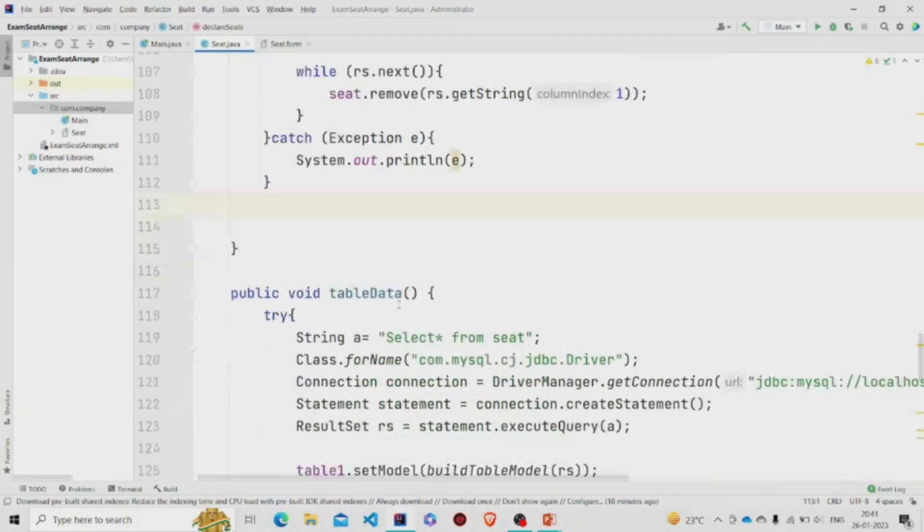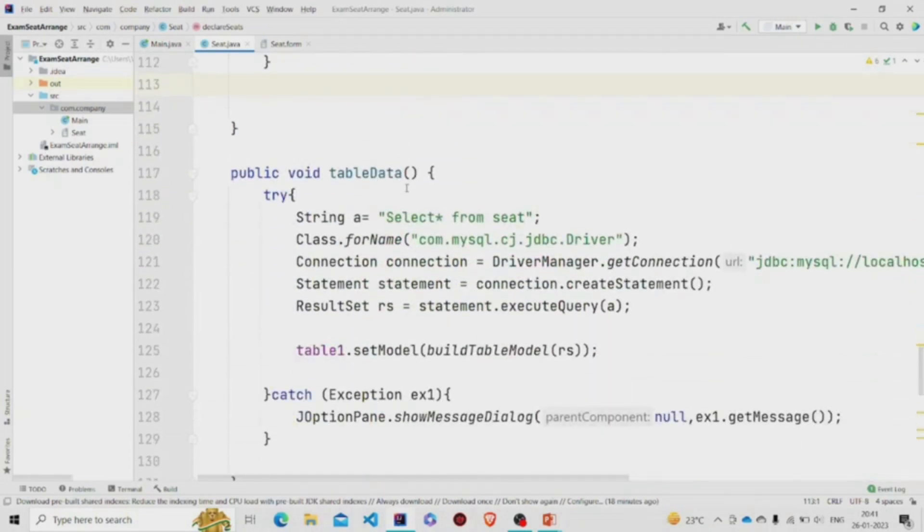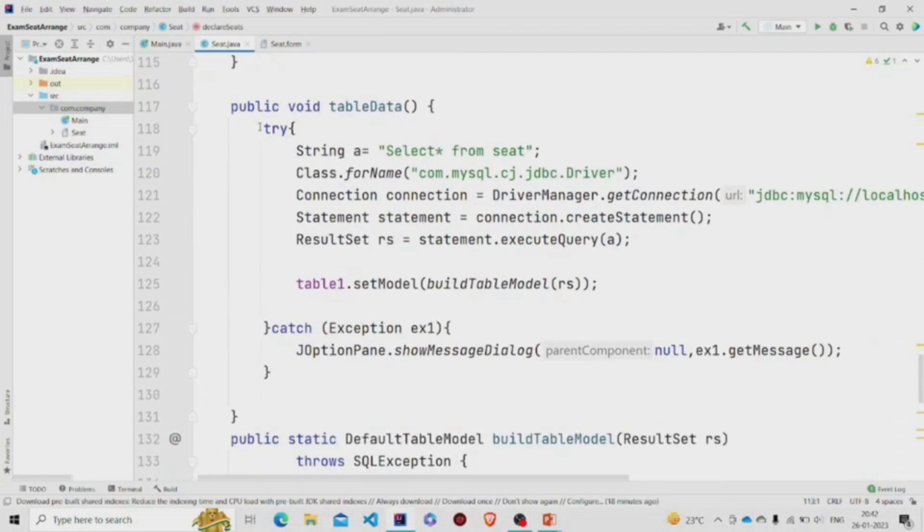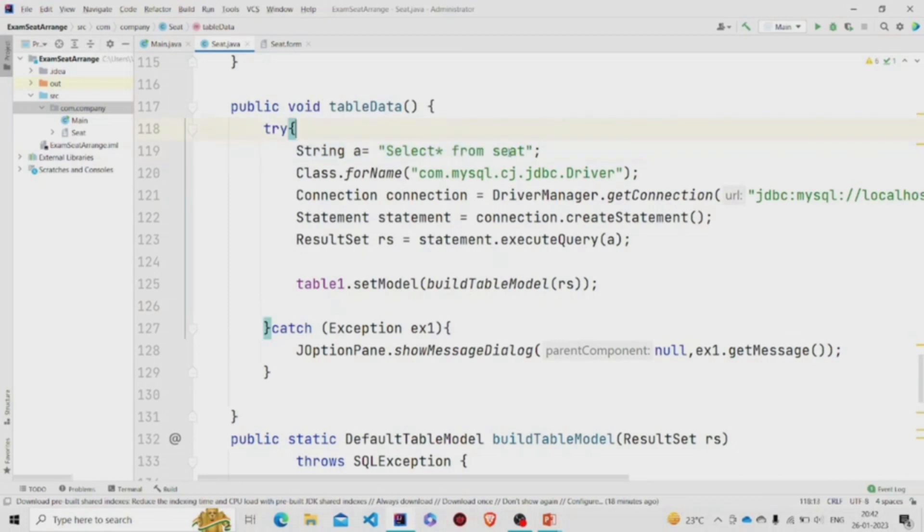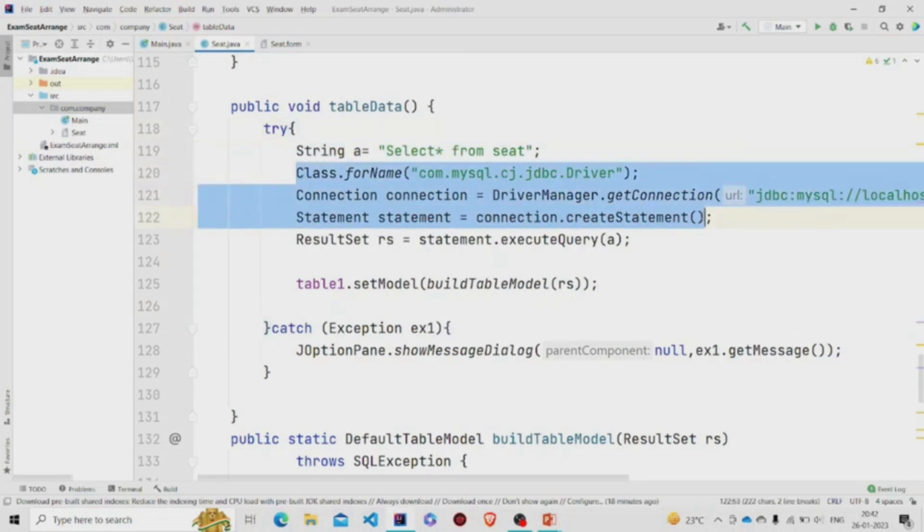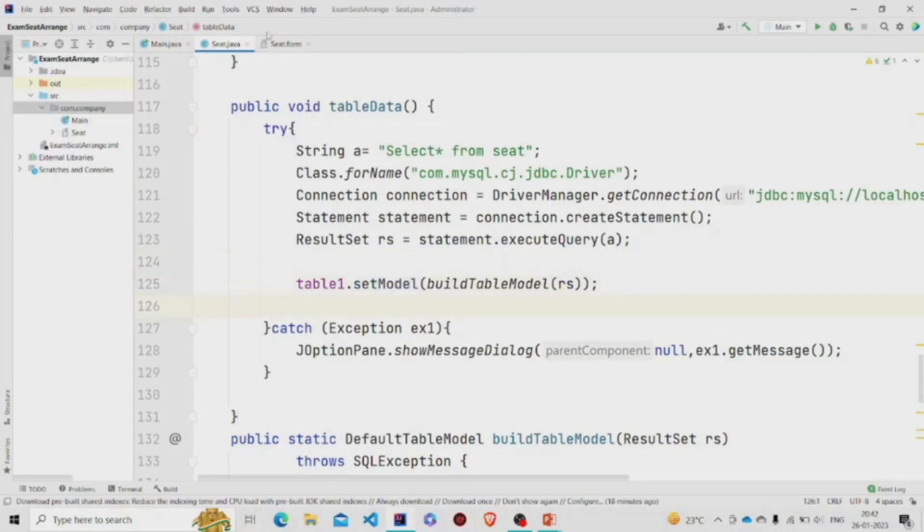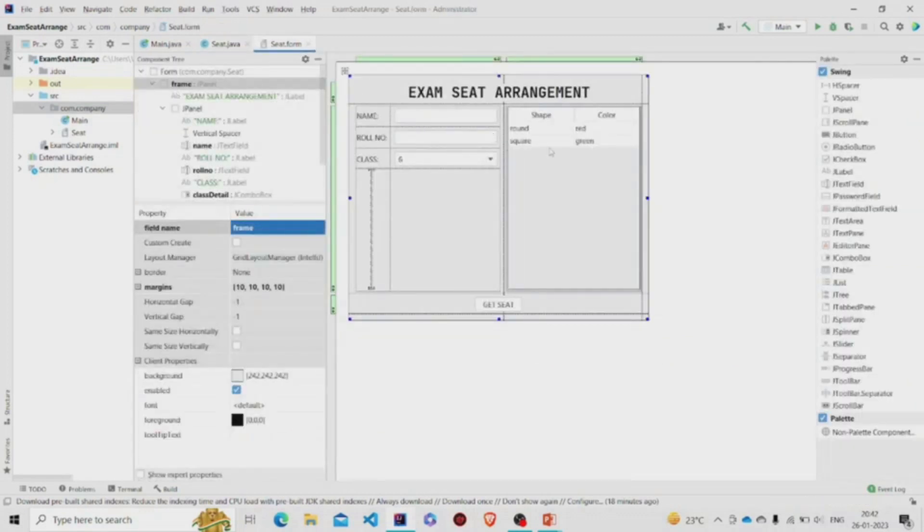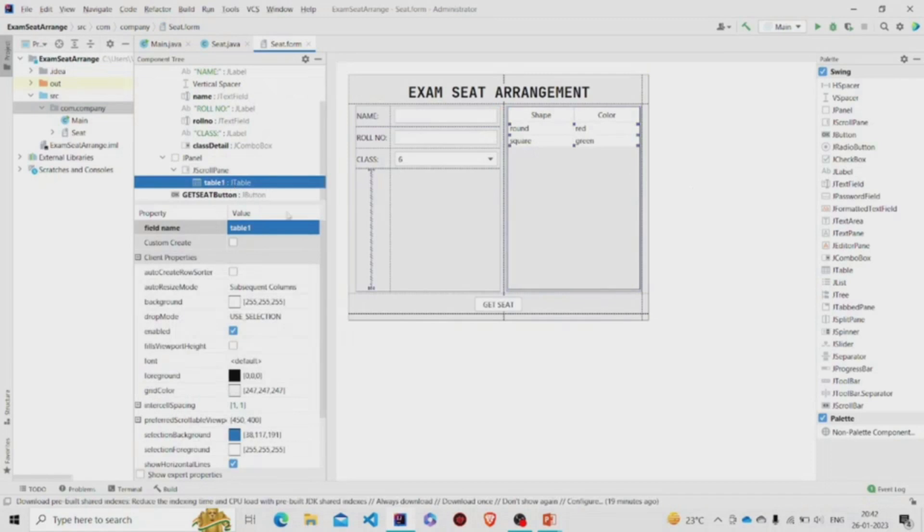This is the table data to display the data. I am using this try-catch block and running this query: select all from seat. This is the table name. Similarly, storing the result into ResultSet.